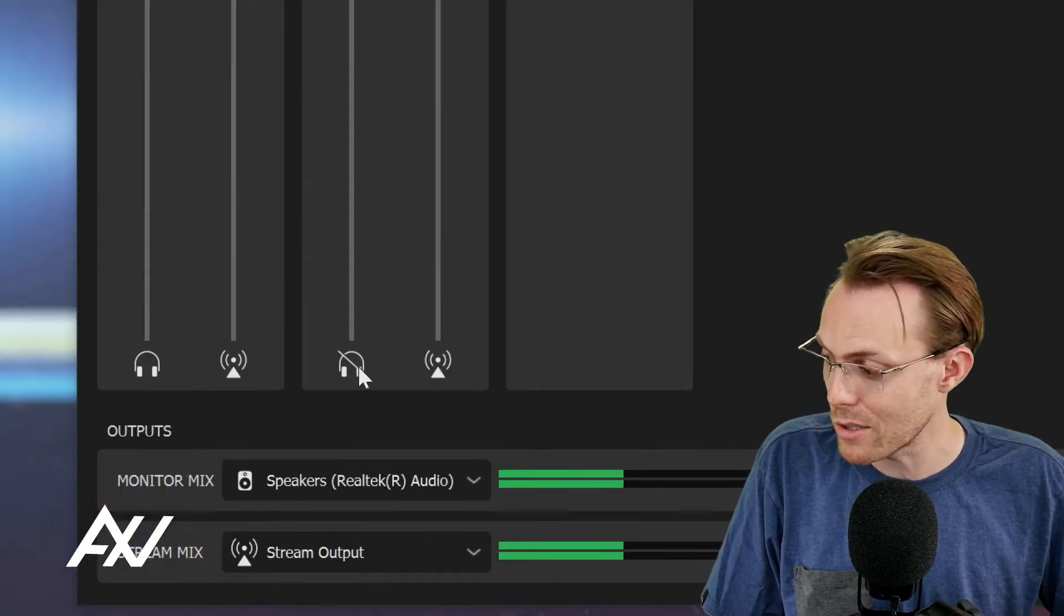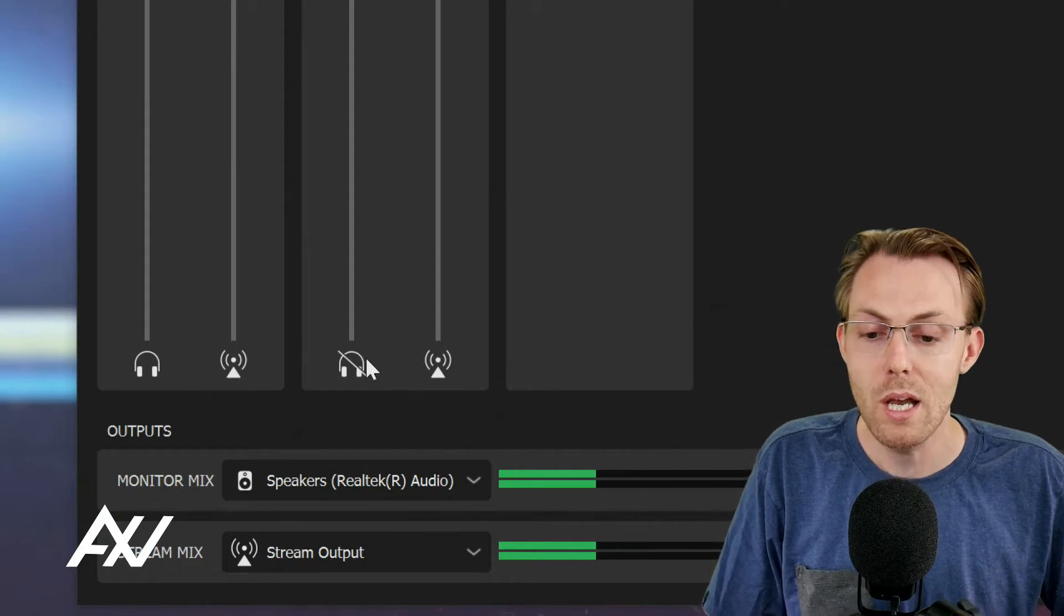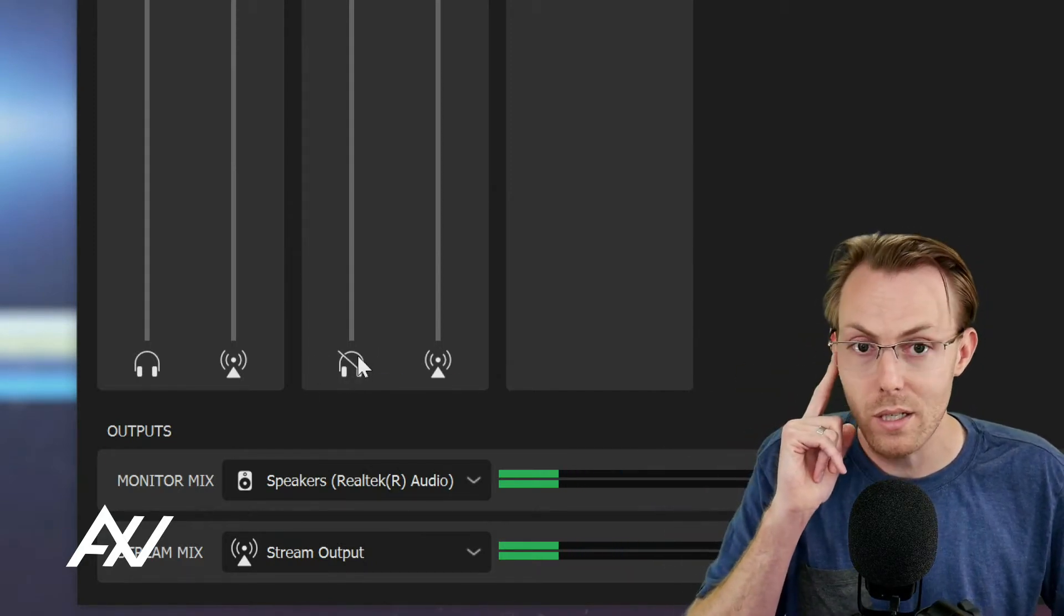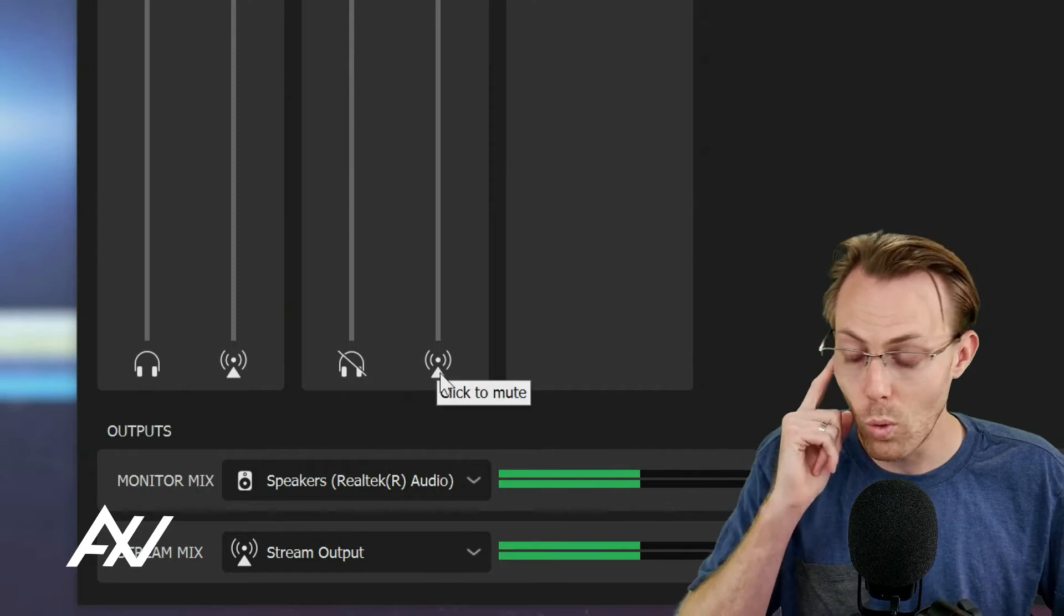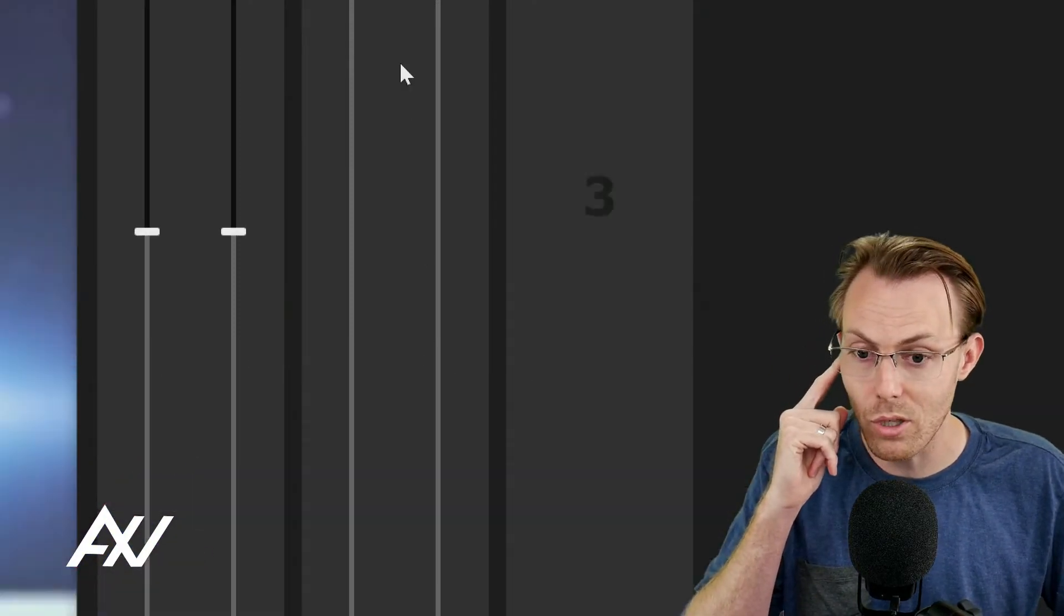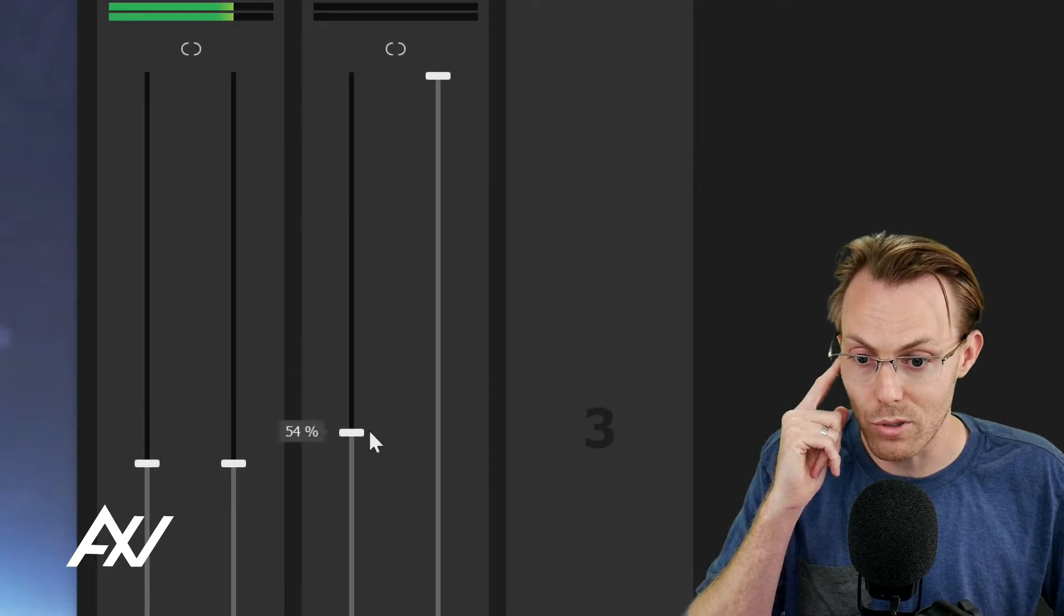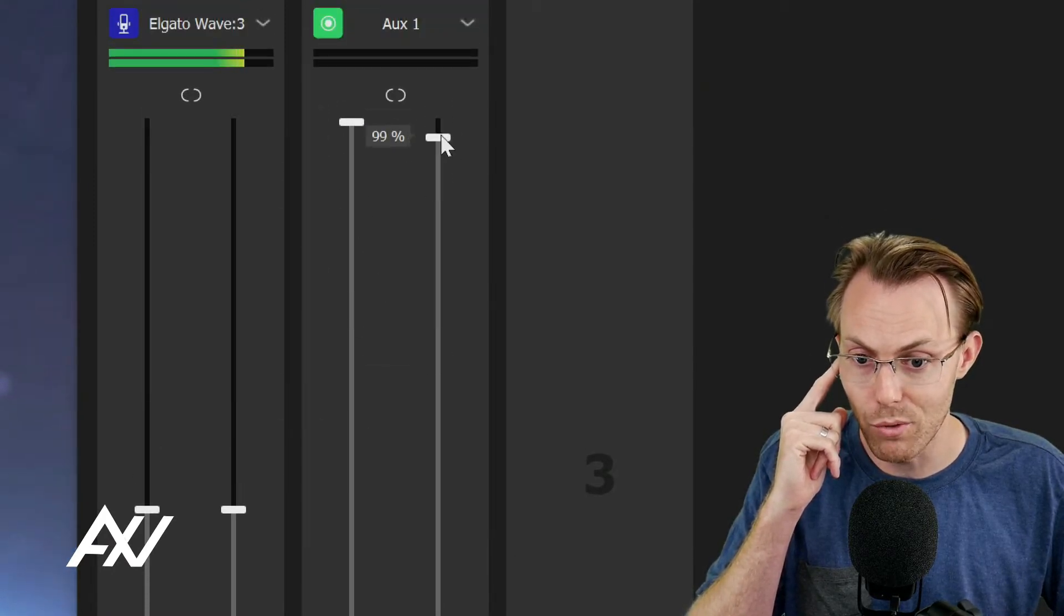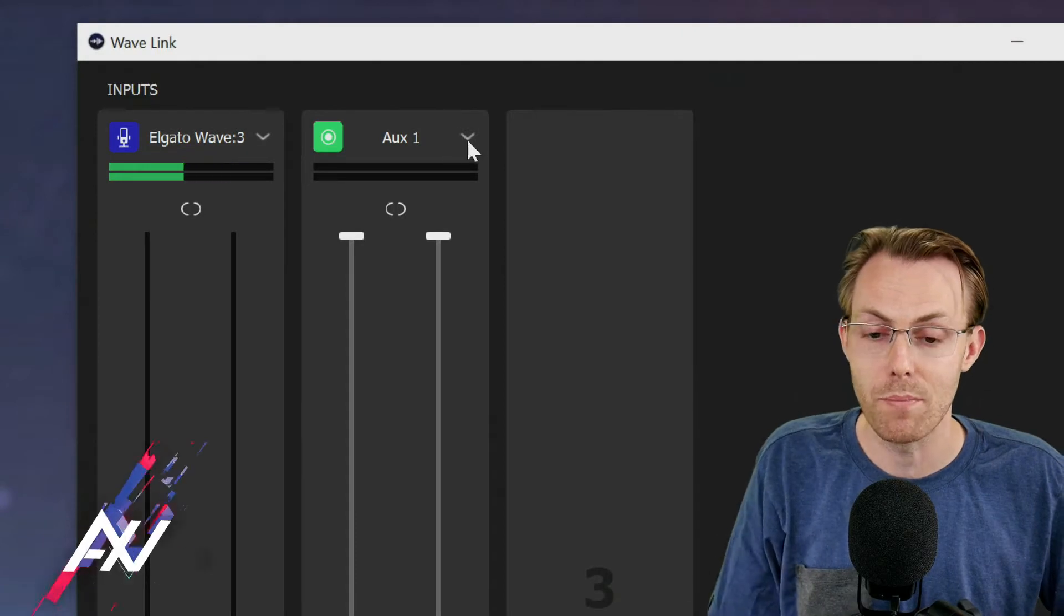I'm going to mute my monitor mix so I don't get feedback today, but you can choose whether you want to hear what's happening in the conference call or whether you want your audience to hear what's happening in the conference call, and you can adjust those volume levels accordingly using the mixer here. I'll review this again later, but just keep that in mind.